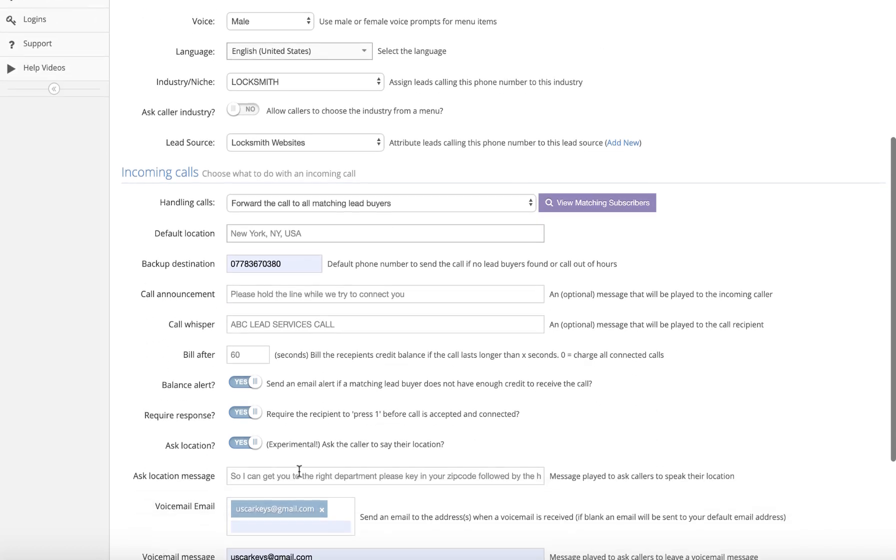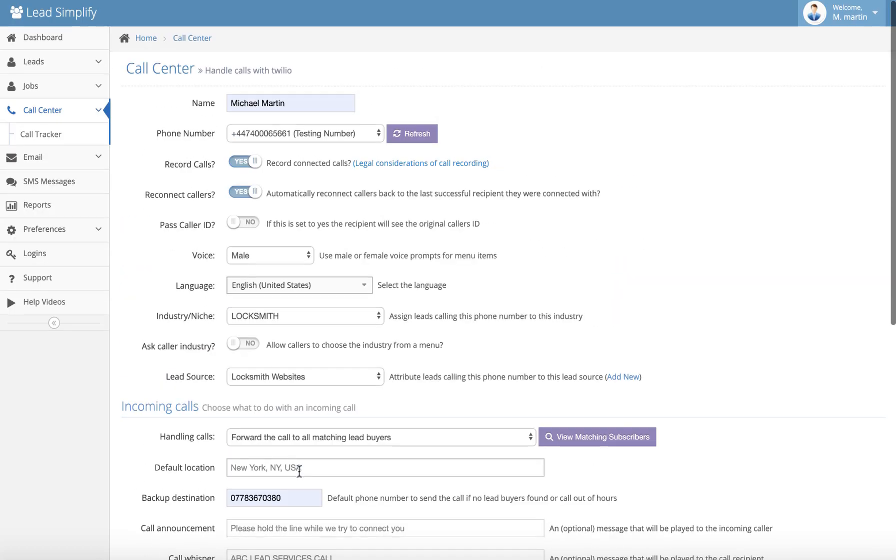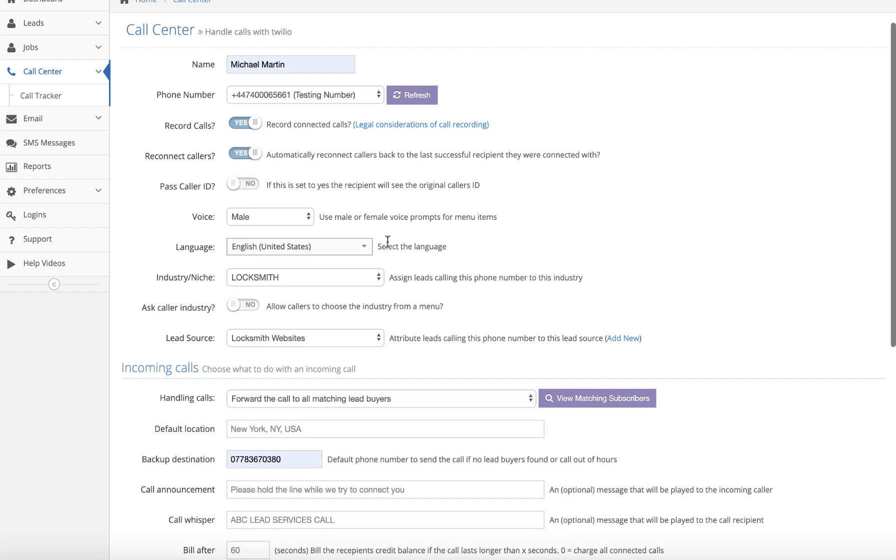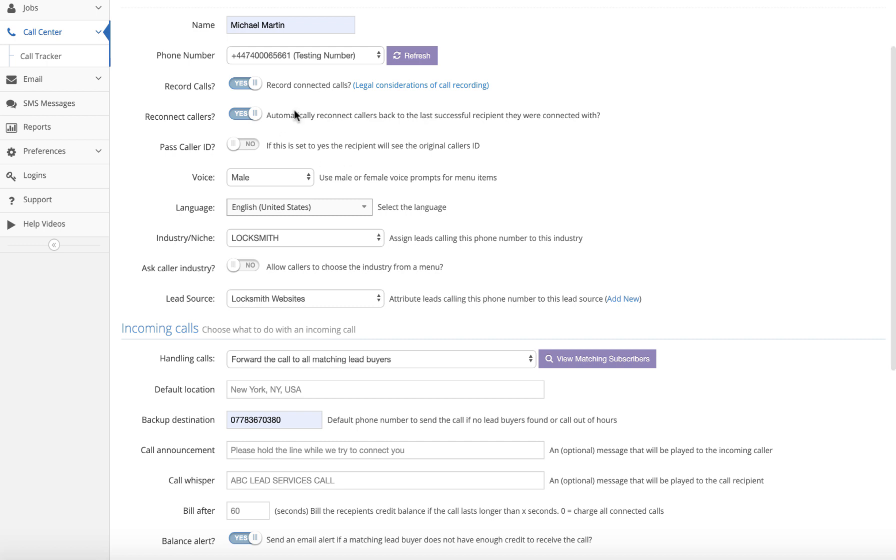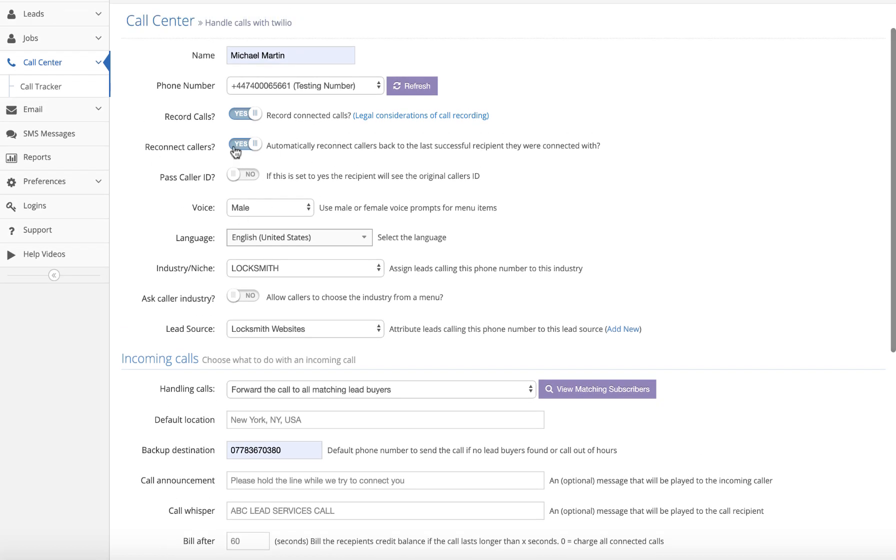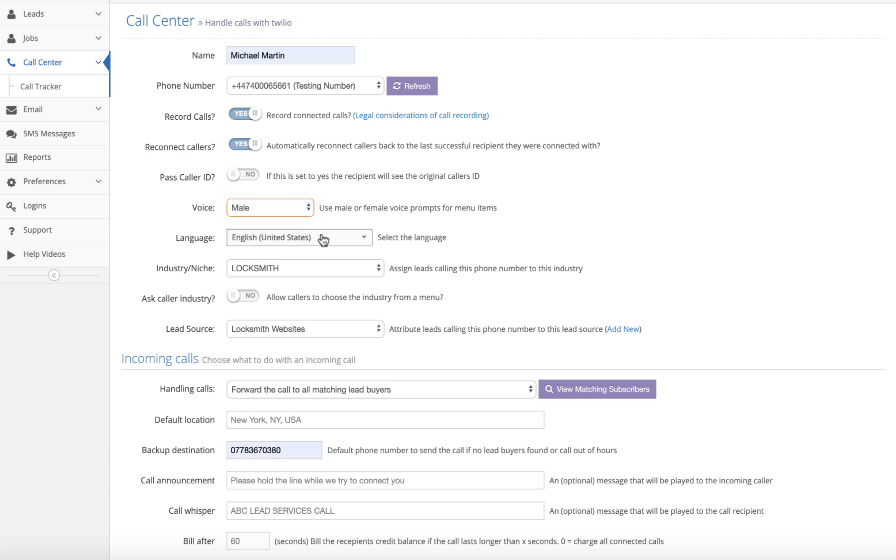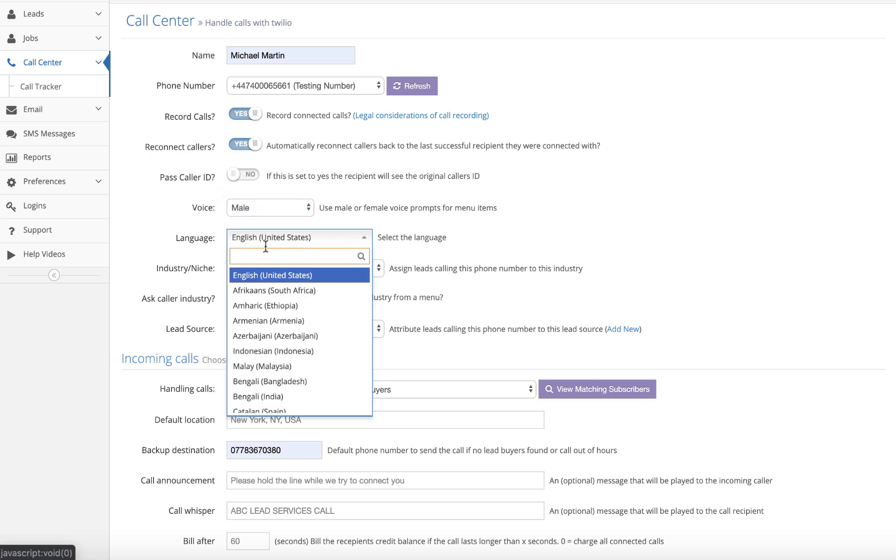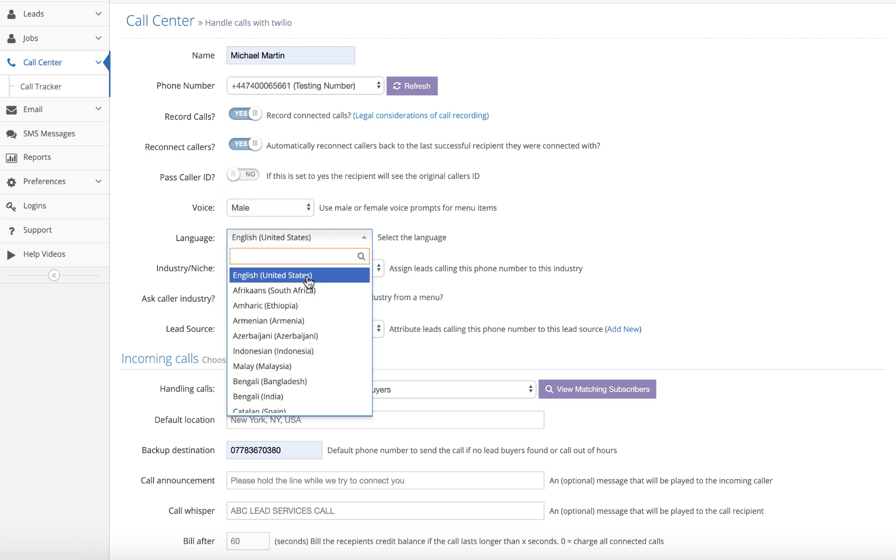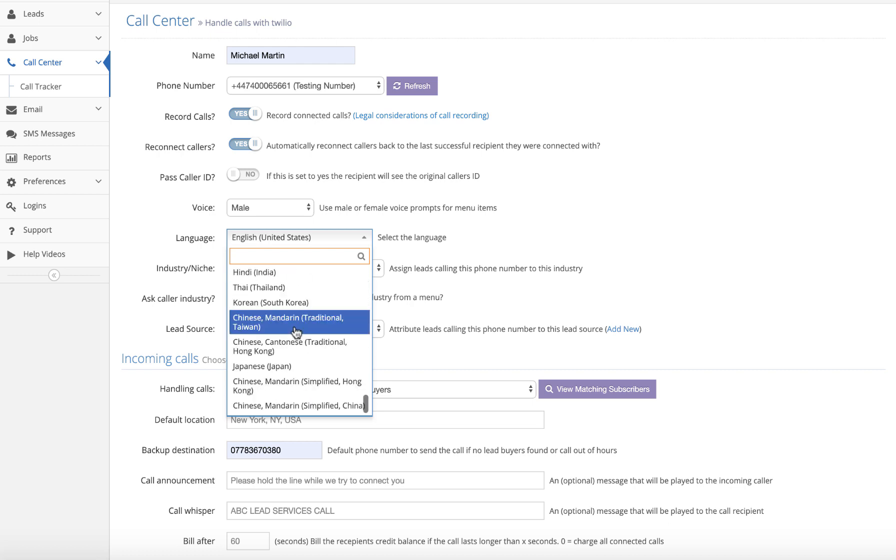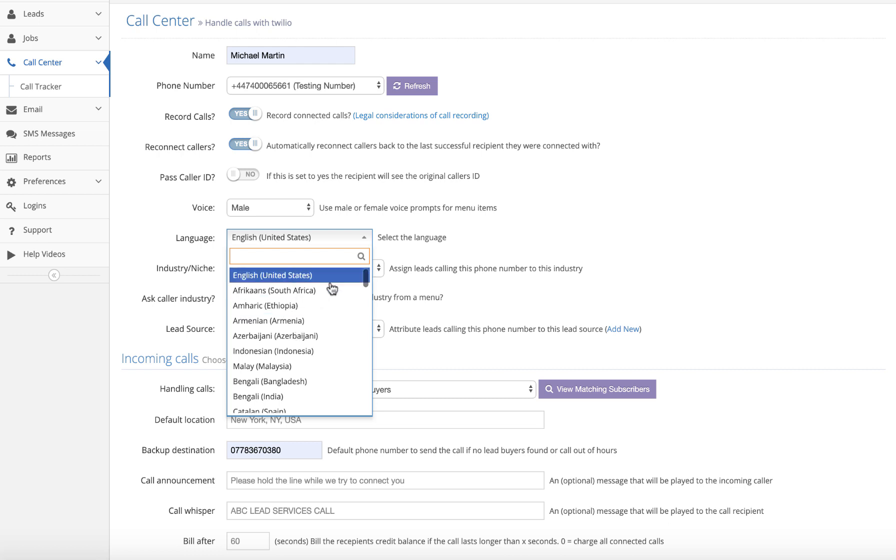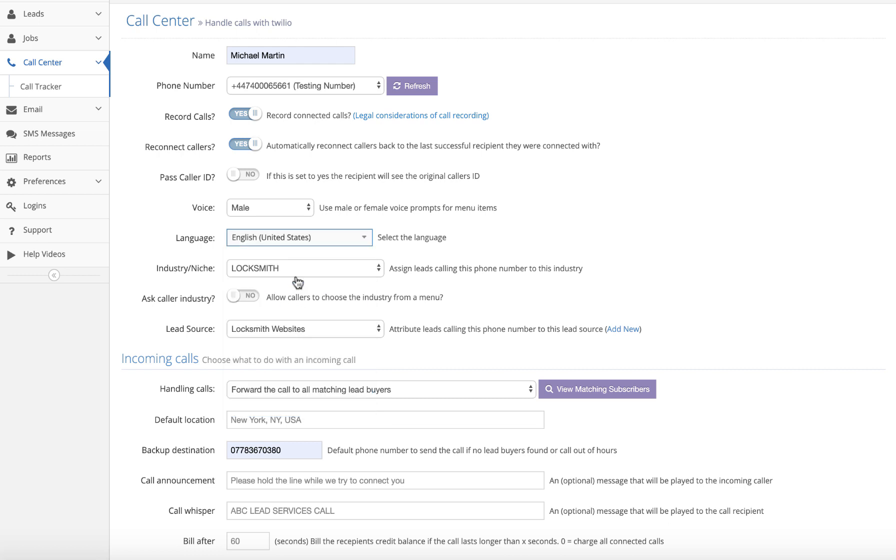Okay, so I'm not going to go through all of the other features because they're on other videos and we've got a webinar tomorrow night. I'm just going to show you the new feature. So basically we've set up to record the calls, reconnect the calls to the lead buyer who's purchased the previous lead, pass caller ID on. We can choose whether we have a male or a female voice and we can choose the accent. English United States is at the top because probably 95% of our users are from the United States. And we've got all these other languages and accents you can use.